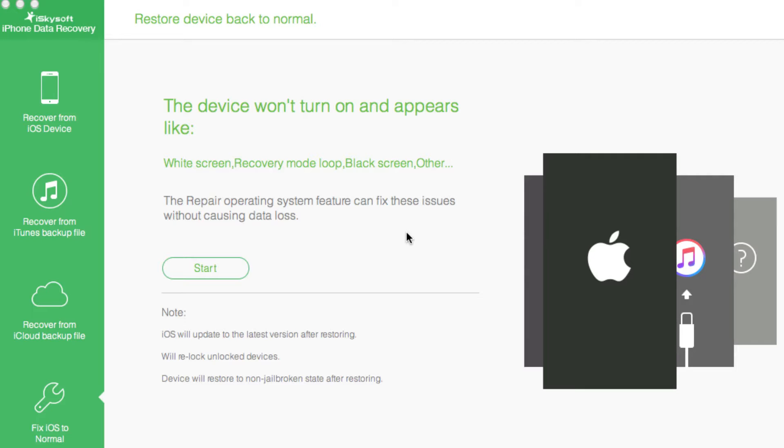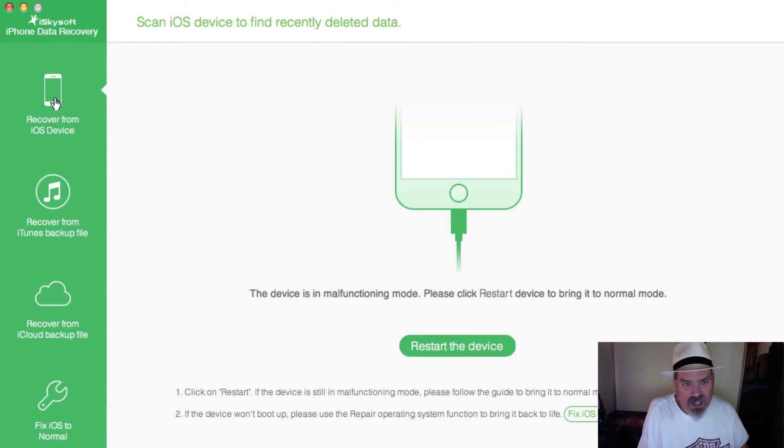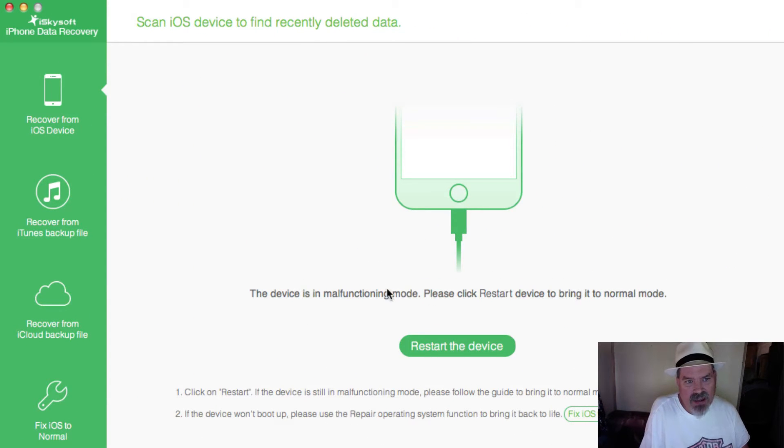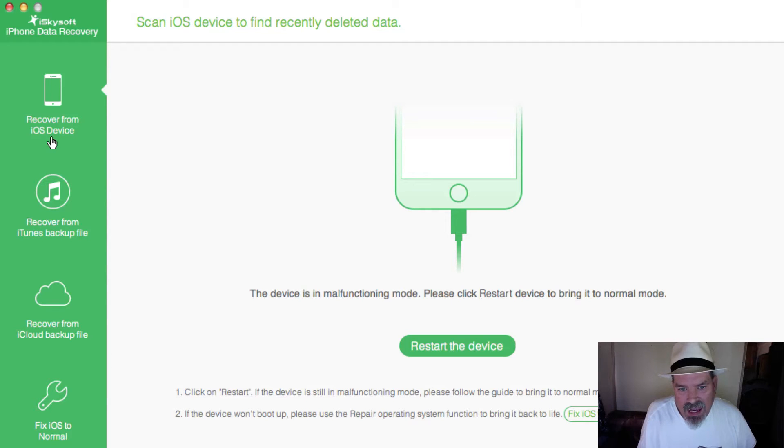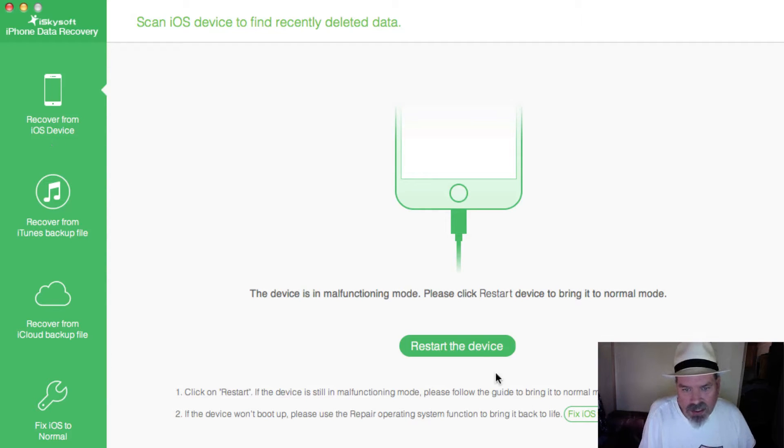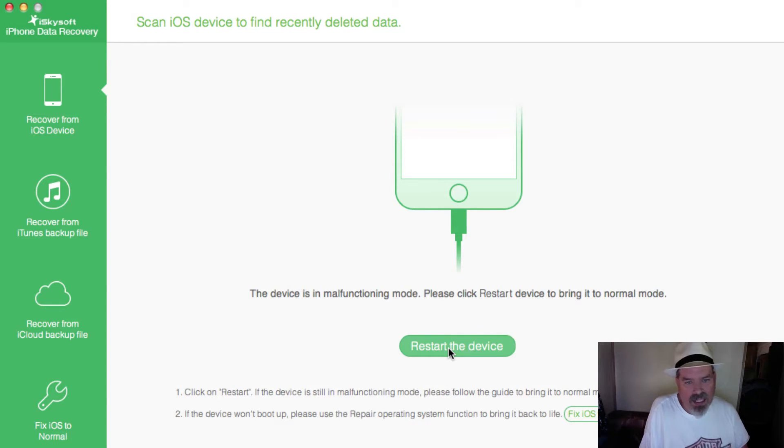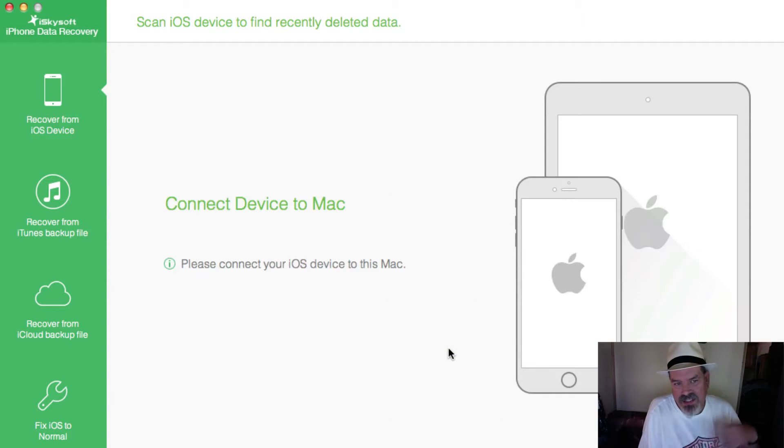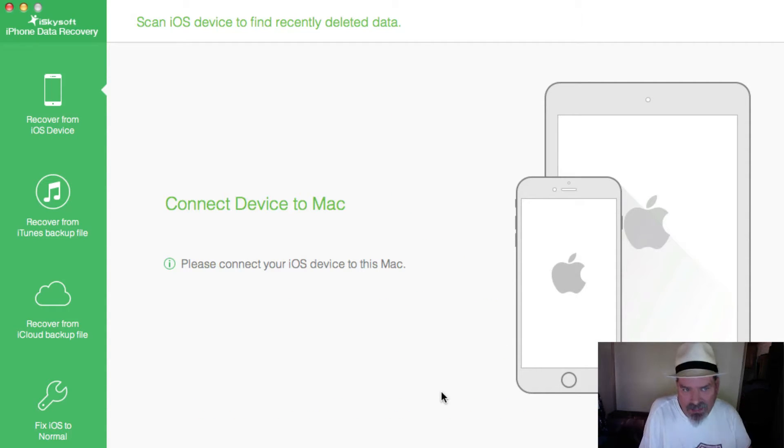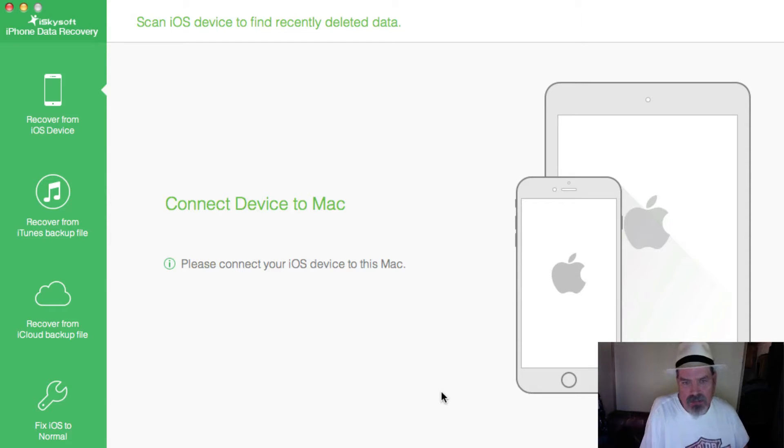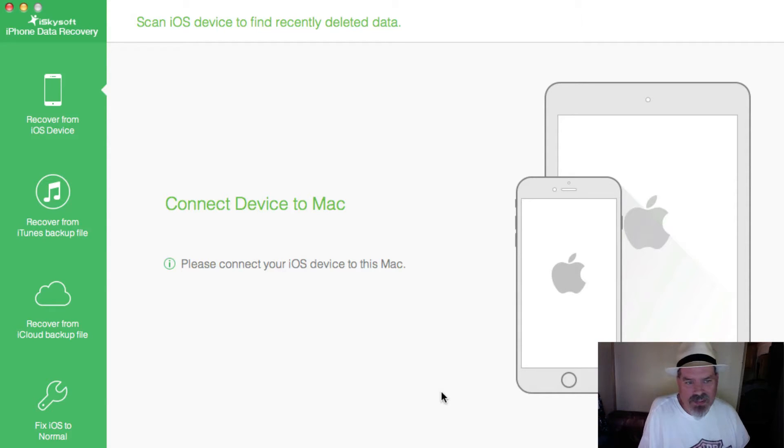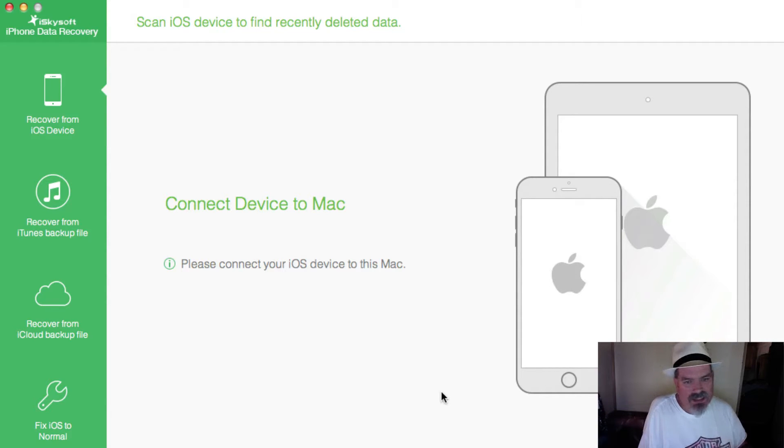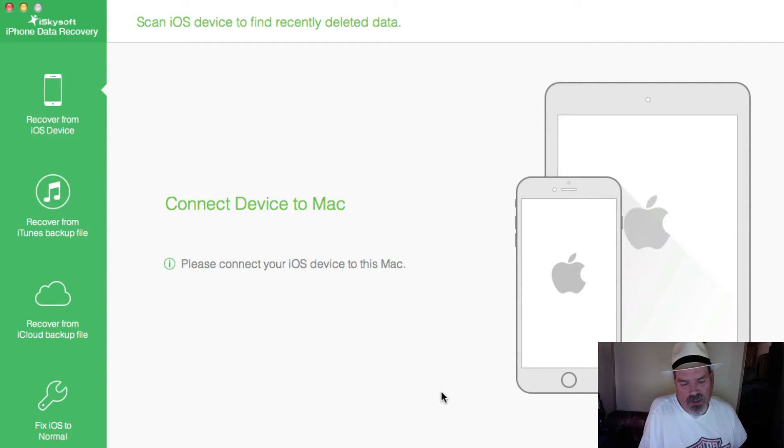Let's talk a little more about what this does in detail. Go here, it says 'Recover from iOS Device.' I'm simply going to restart and it's already connecting to my device. My device just wrapped in and kicked it back out of recovery mode.